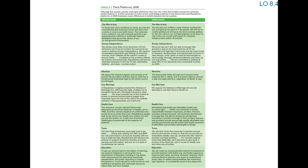Although few people actually read party platforms, they are one of the best written sources for what the parties believe in. A brief summary of some of the contrasting positions in the Democratic and Republican platforms of 2008 illustrates major differences in beliefs between the two parties.